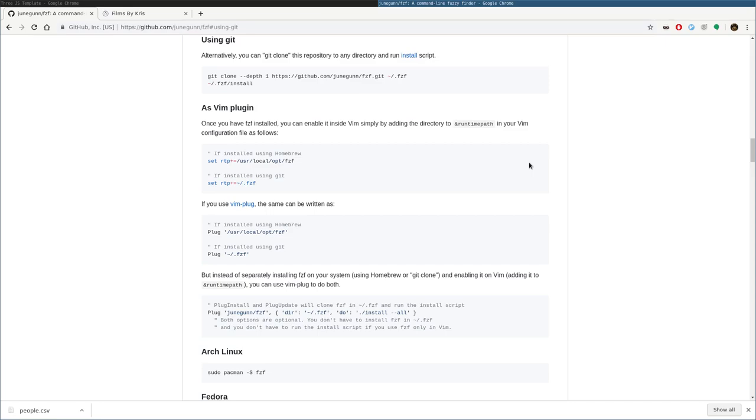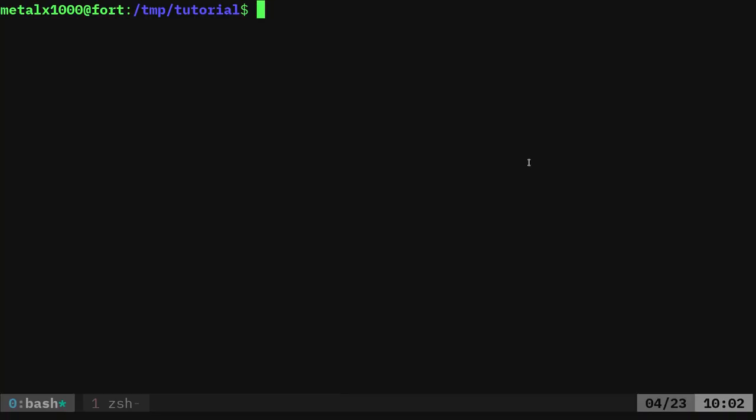What does it do? It's a fuzzy finder. Basically, when you type something, you want to search through something, you can start typing. Think of it as like grep, although with very large files, grep might be a little faster, but not as smart because grep will look for exactly what you're typing in there, but this will search through it while you're typing and tries to be smart about it. For example, I have a file here called people.csv.